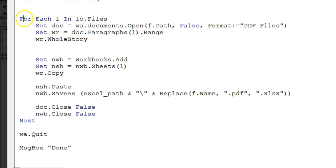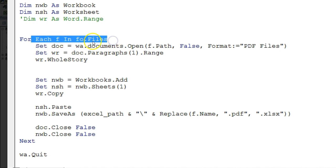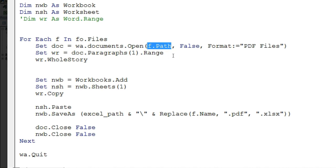Then I have used a For Each loop — `For Each f In fo` — where `f` represents each file in the PDF files folder. So for each file in the PDF files folder it checks all available files. First, I set `doc` equal to `wa.Documents.Open` using `f.Path`, which returns the complete file name along with the extension.